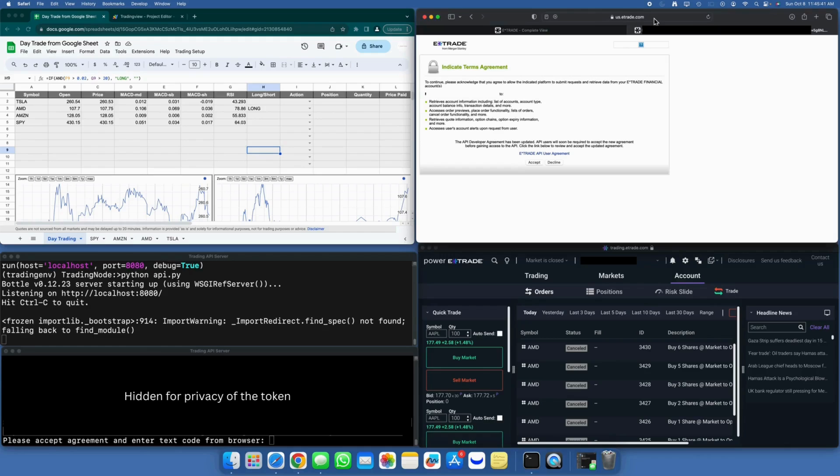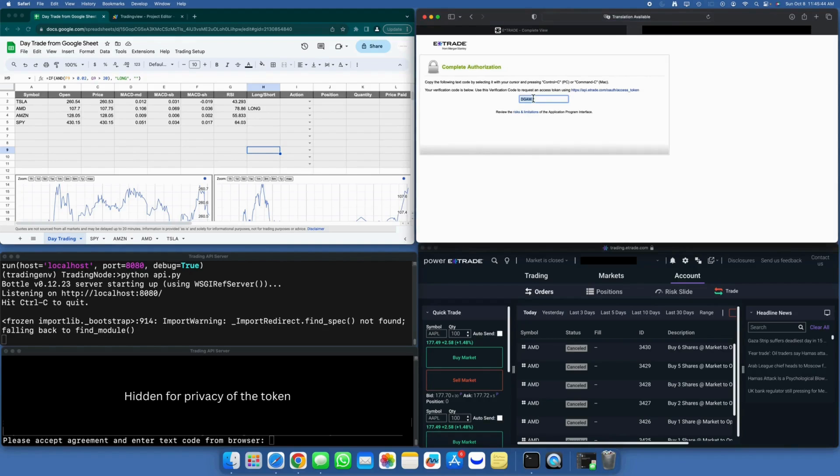However, if you're not already logged in, you will be prompted to log in before the acceptance workflow appears. Once it does, you need to accept it and copy the provided key. This key is a one-time key and will be required every time you run the E-Trade client application.